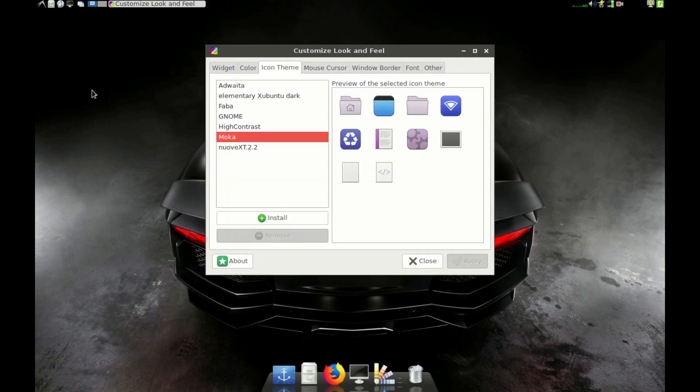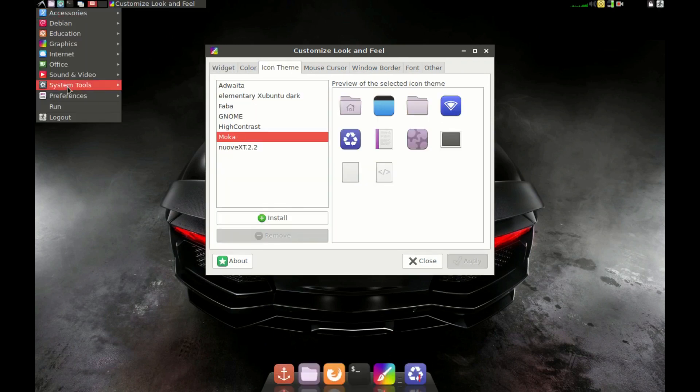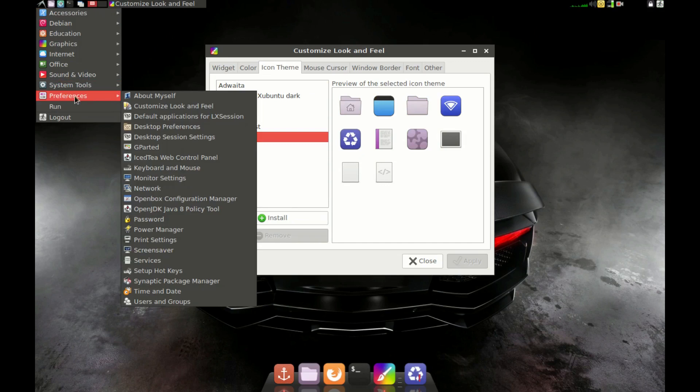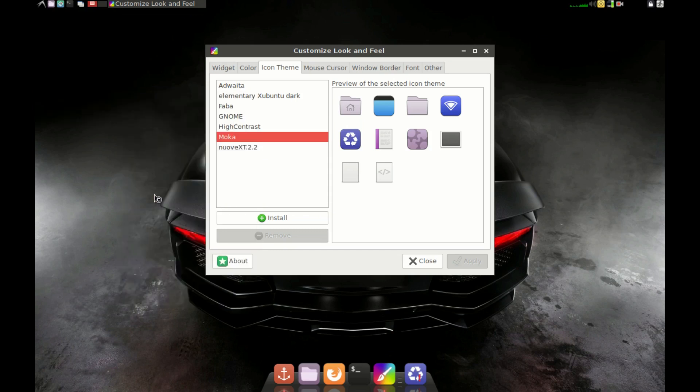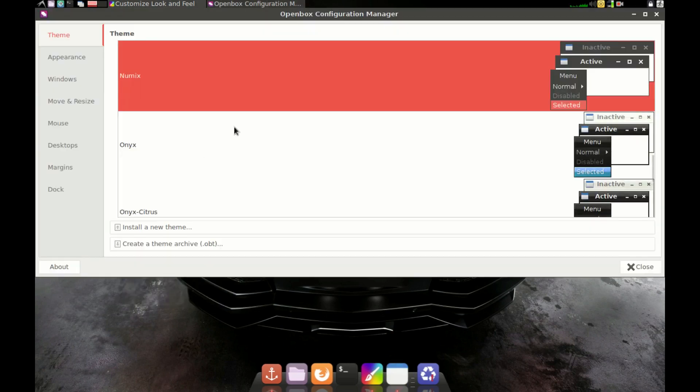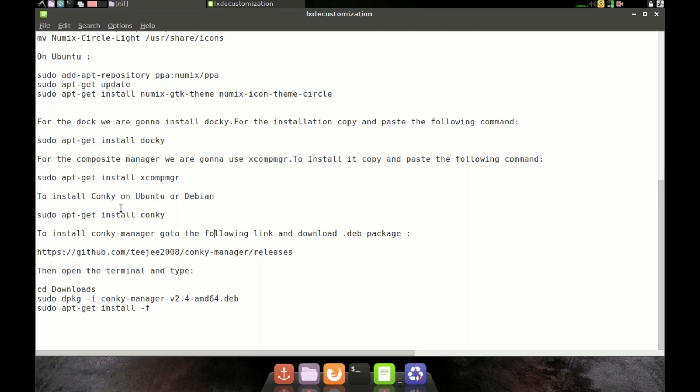Okay, we are all 60% done here. Now let's go to Openbox Config Manager and under View, select Numix.